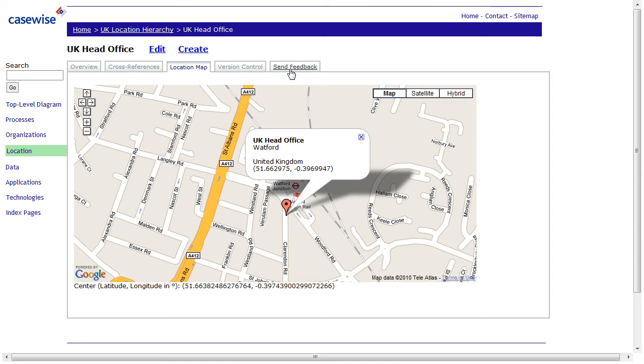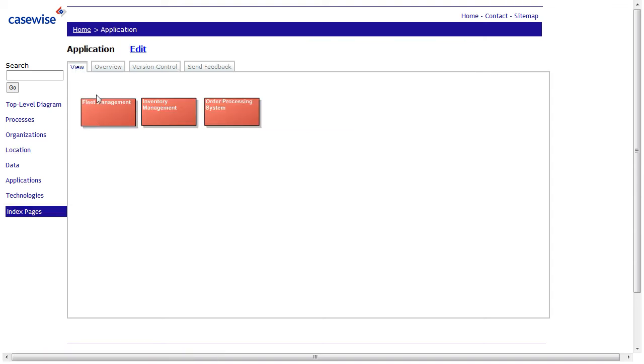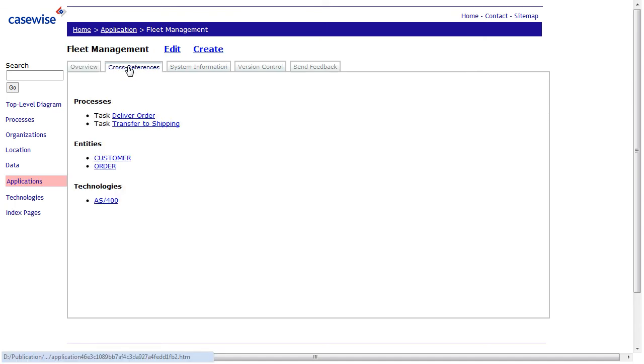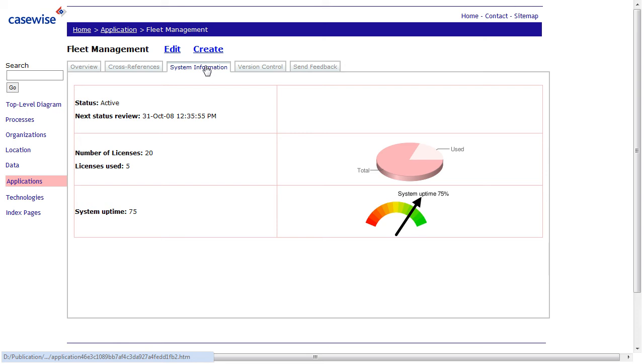The last example here is the application. So we go, for example, to fleet management. Again, we have a description, the cross-references. And the system information we have used in the Google dashboard with bar chart. And also displaying here is system uptime.